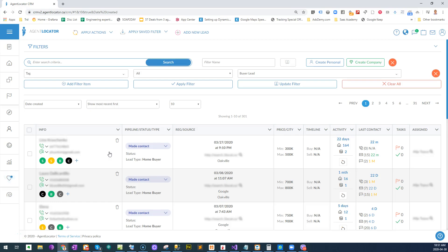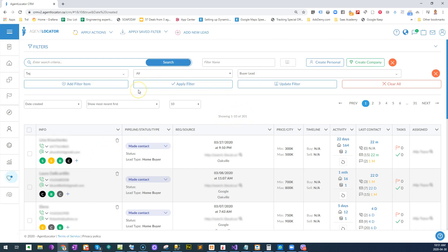All right, let's say you have a list of past clients in your database and you've tagged them as past clients. You can tag leads whatever you want, and you want to pull up a list of those leads but only those that you haven't contacted in the last three months.